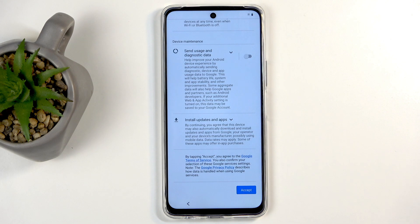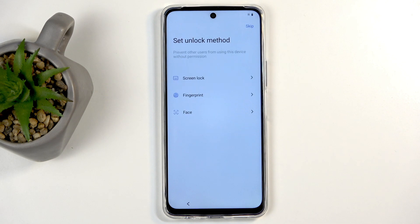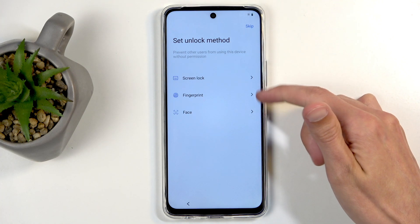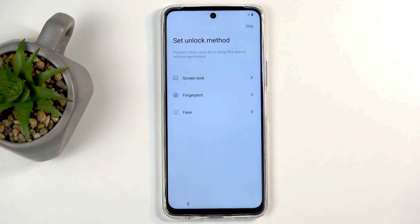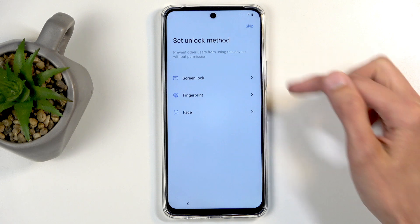Moving on, we have several different ways of protecting our device: fingerprint, face recognition, and PIN, pattern, or password. If you're planning to use any of the biometrics — those first two — you will always be required to also select a PIN, pattern, or password.